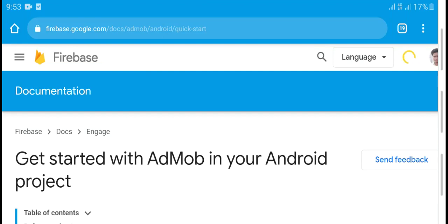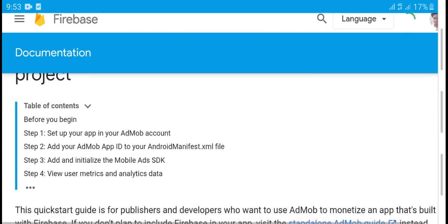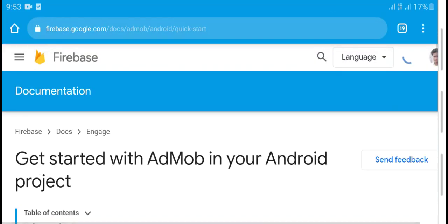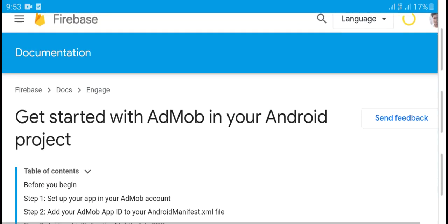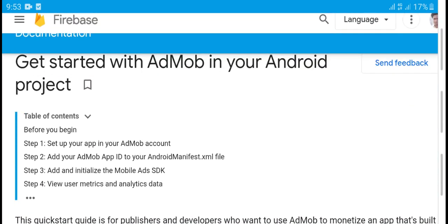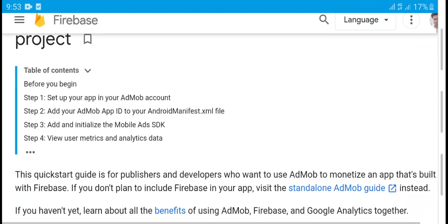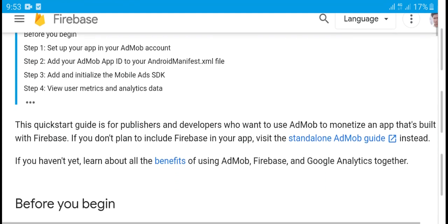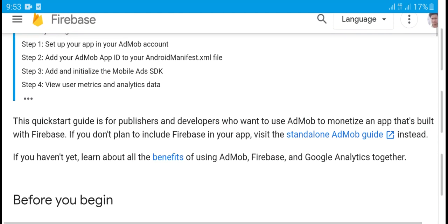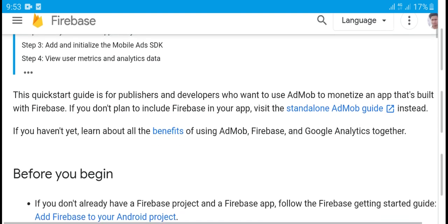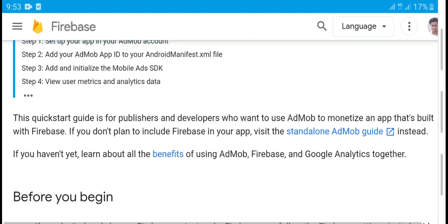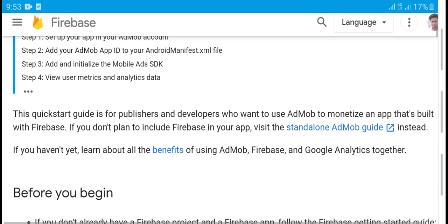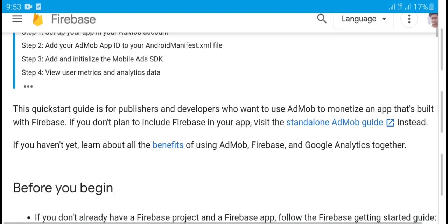Hello guys, what's up, welcome to my YouTube channel. Today's video is a get started with AdMob for your Android project. Table of contents: Step 1 - your AdMob account, Step 2 - add your app ID to the Android manifest XML file, Step 3 - add the Mobile Ads SDK, Step 4 - use your user metrics and analyze its data.